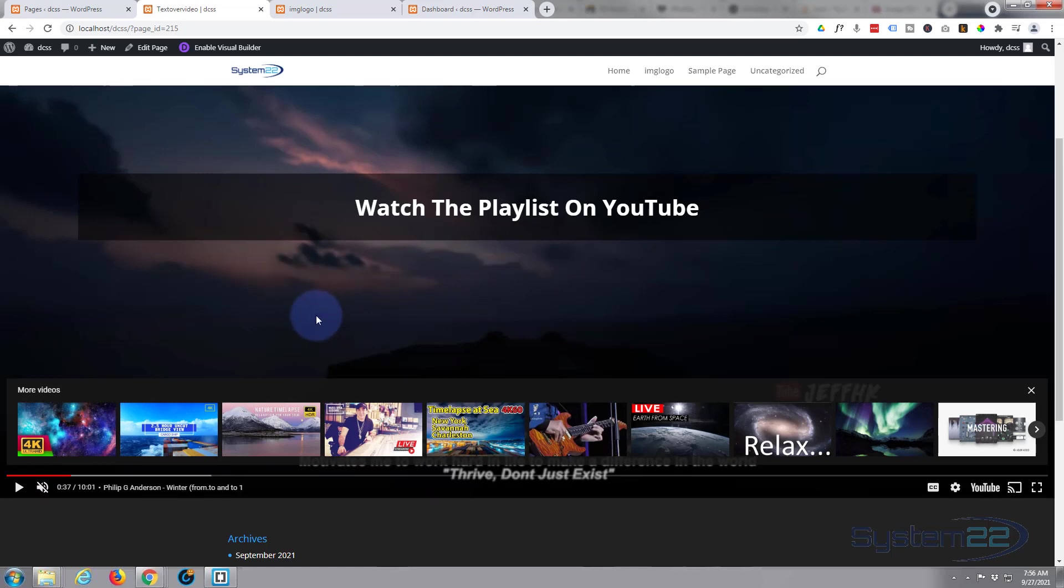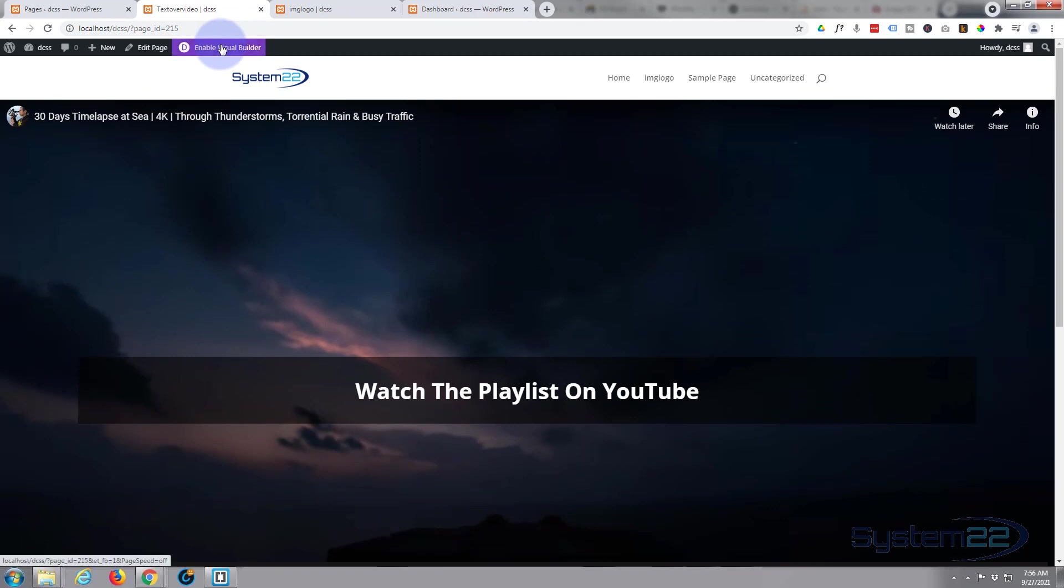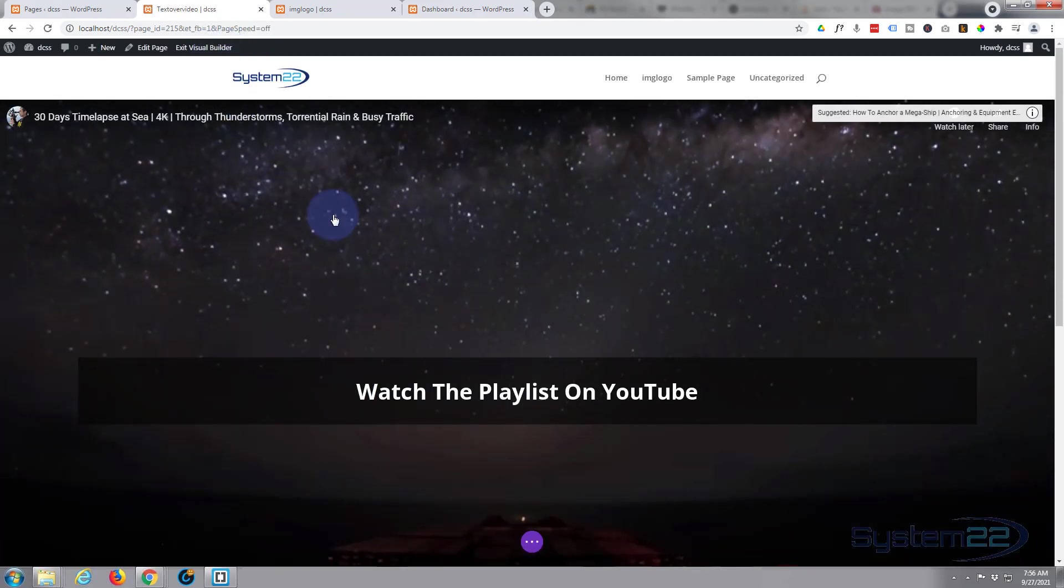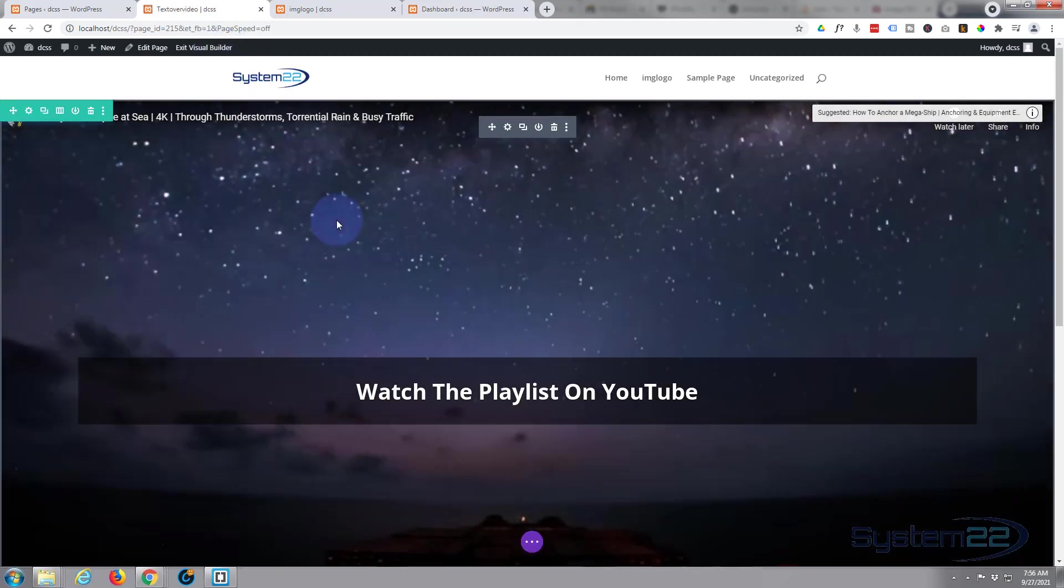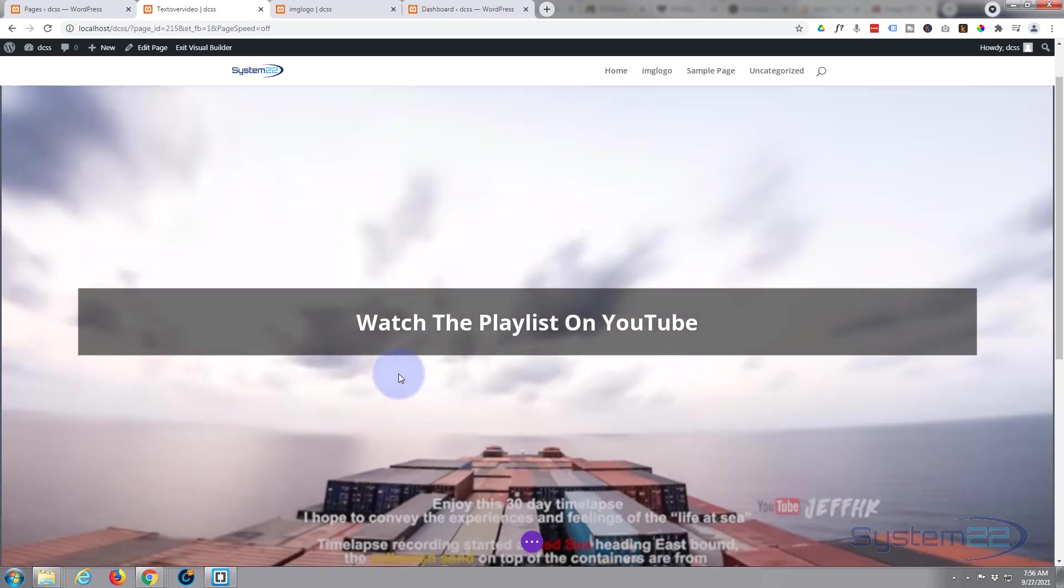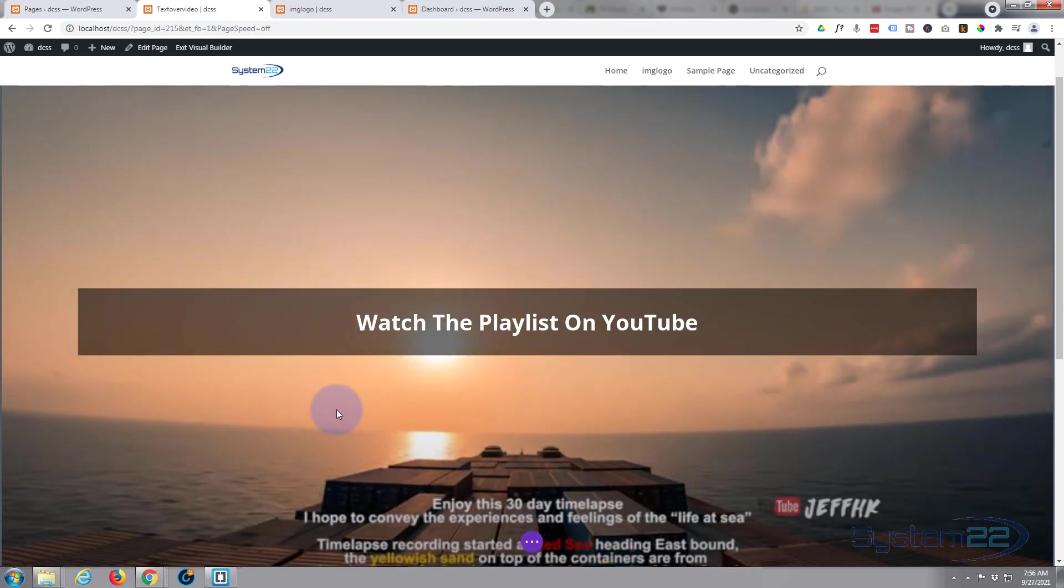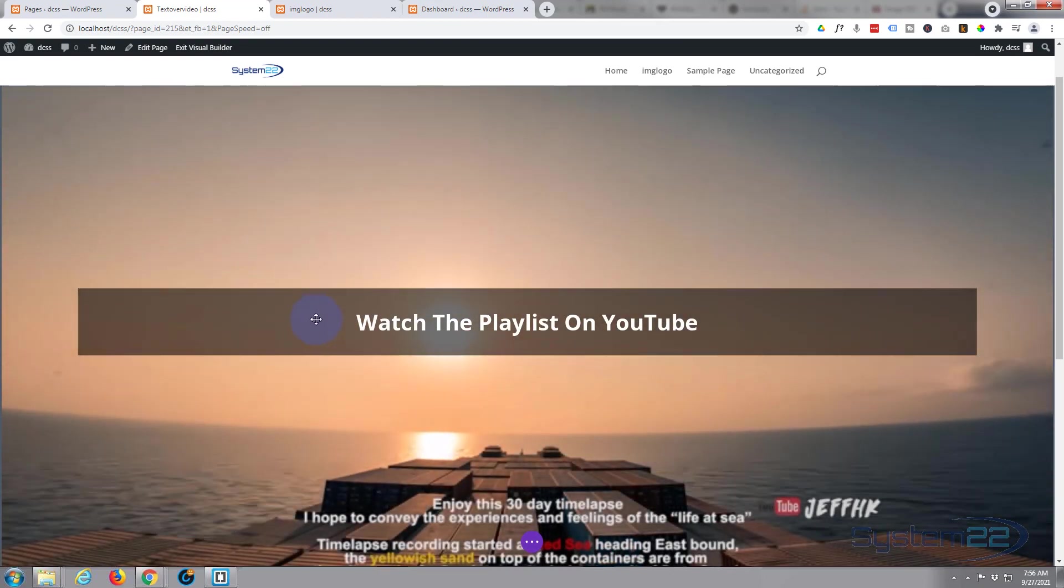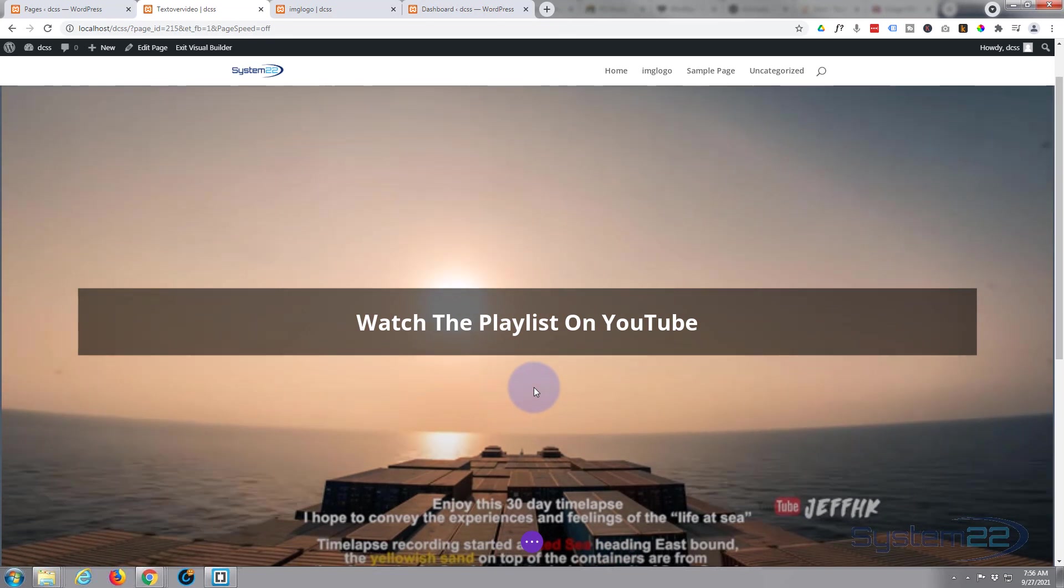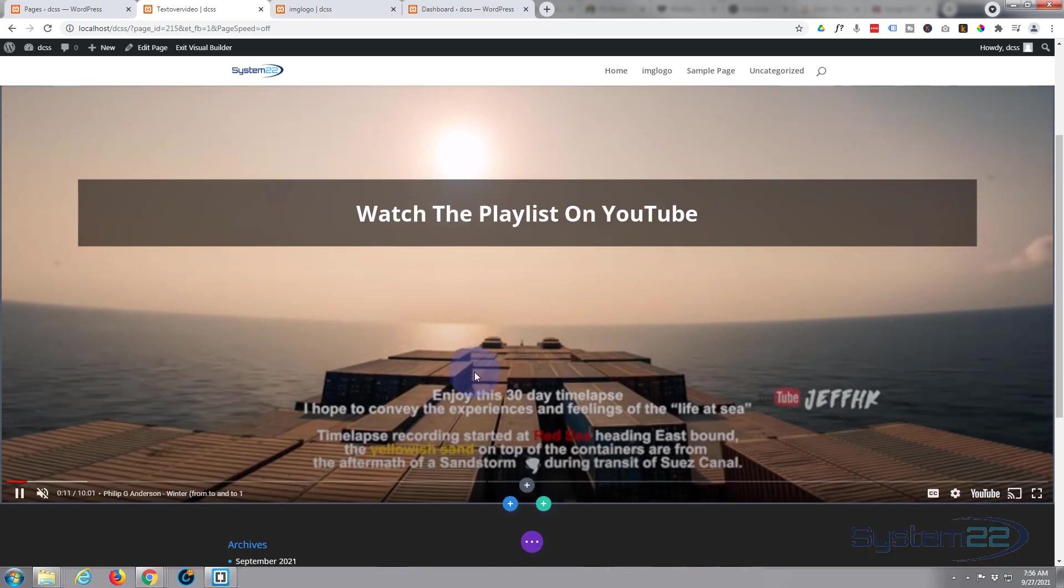First thing I'm going to do is enable the visual builder. Now I'm not going to build this thing from scratch again - anybody wants to see how to do the full-width video with the text overlay and link, I'll put the video down below. I'm just going to take it from where we left it the other day.